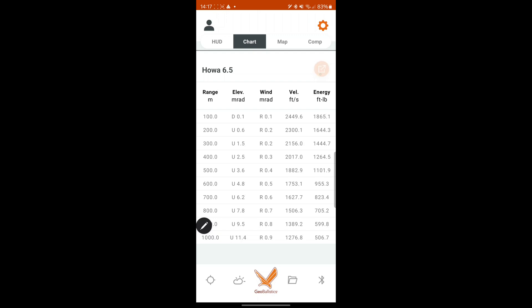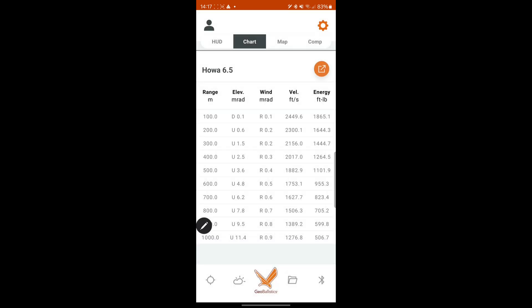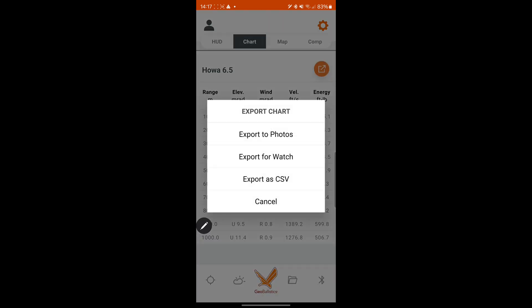You can export it. Export to photos. So you've got a quick reference. You don't have to go into the app all the time. So if you've proved your data, you know what it is. When you're in the data sheet, you can actually just export it.